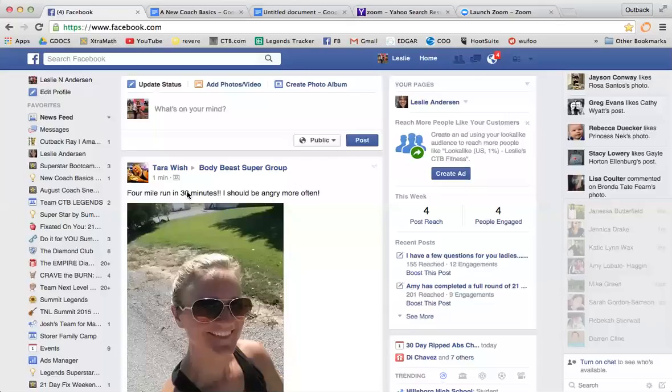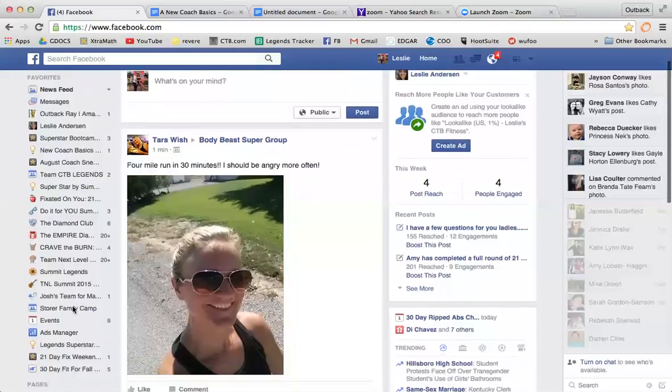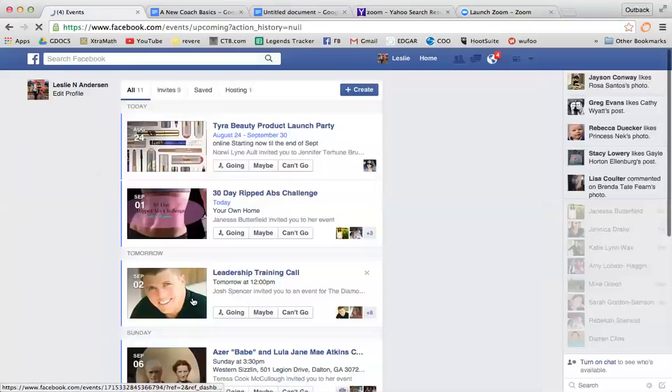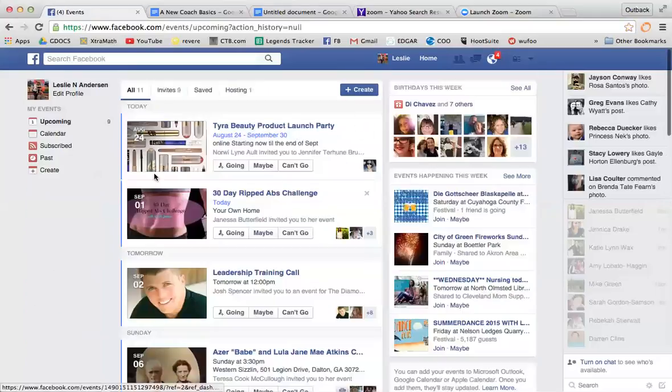Hey guys, what's up? I'm going to teach you really quick how to make an event. Most of you probably already know, so I'm not going to get too in-depth. If you need more instruction, just Google it or YouTube it. You hit the events tab.